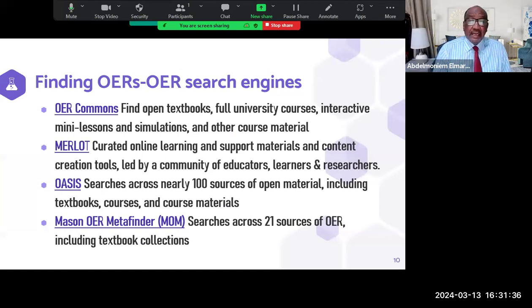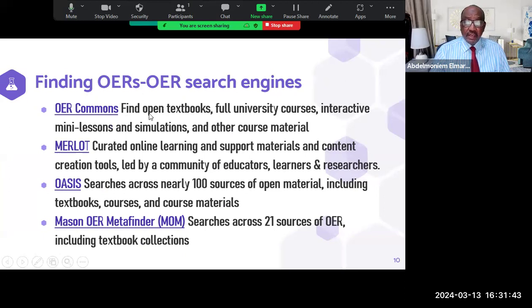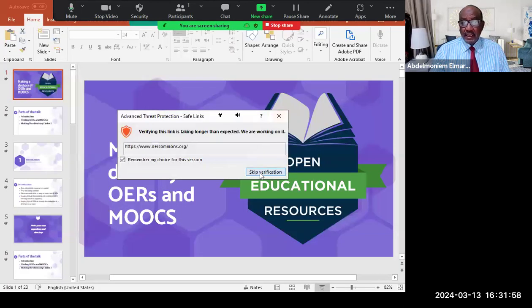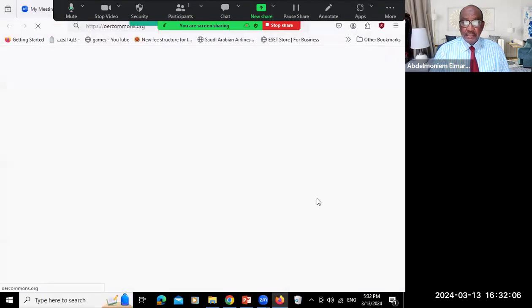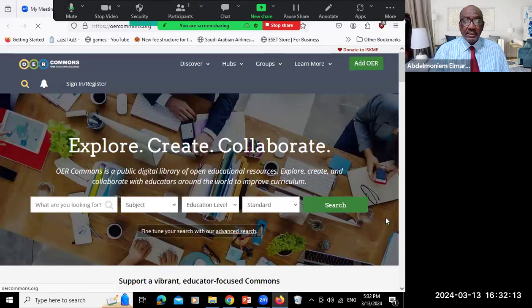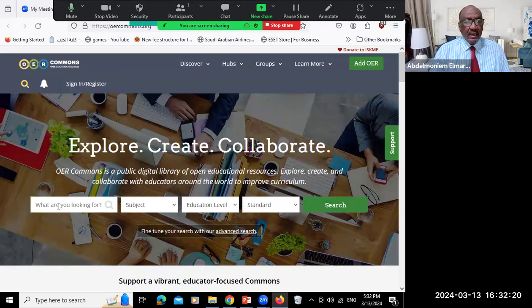Here is a sample of OER search engines. The most widely known is OER Commons, which will find textbooks for university courses, interactive mini-lessons, simulations, and other course materials. If we click and have a look at OER Commons — there it is. It's a search engine. You can register and sign in, but you can also search directly by entering a term or selecting a subject, educational level, or a standard.